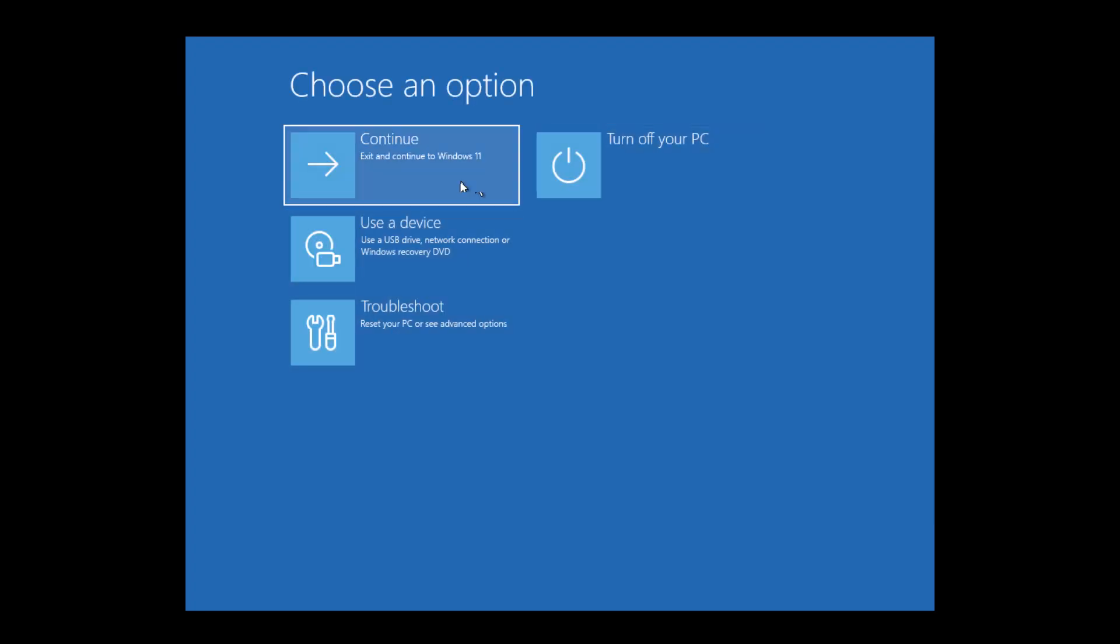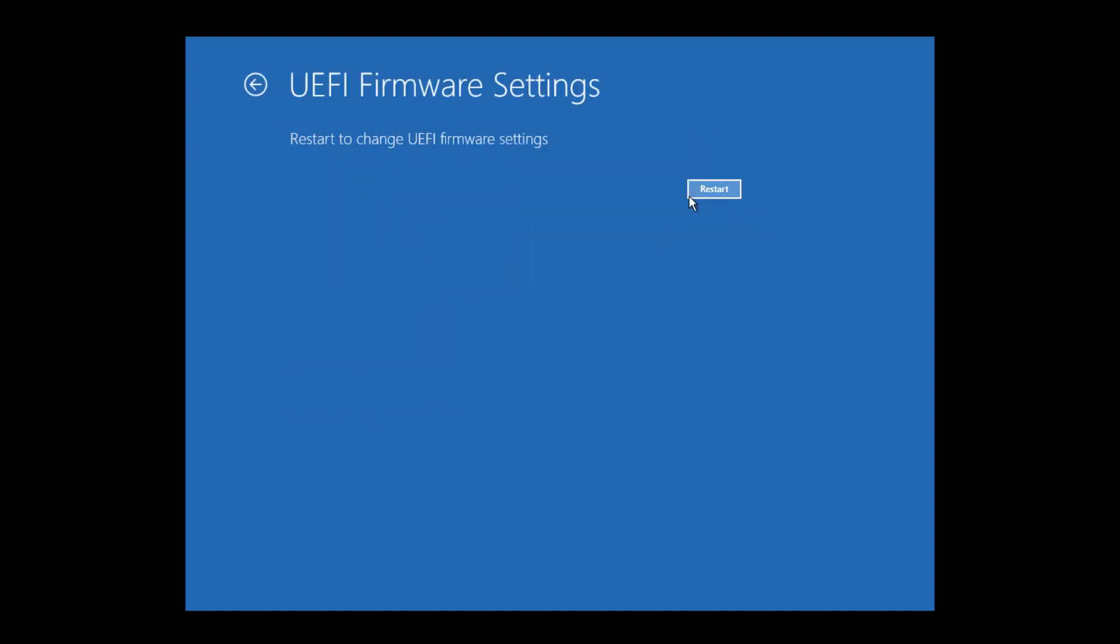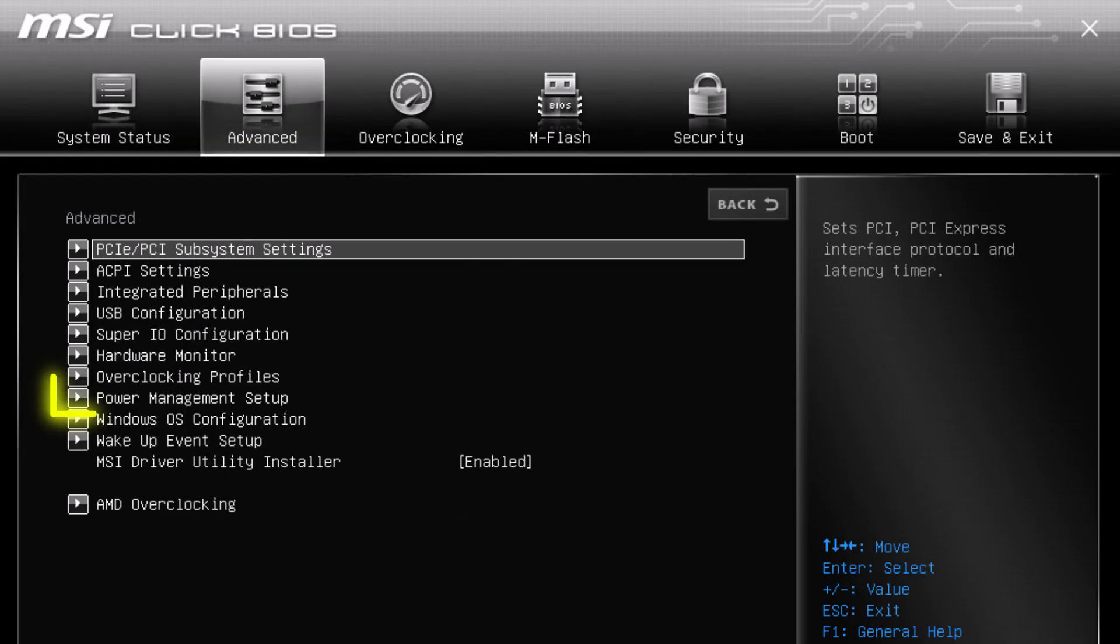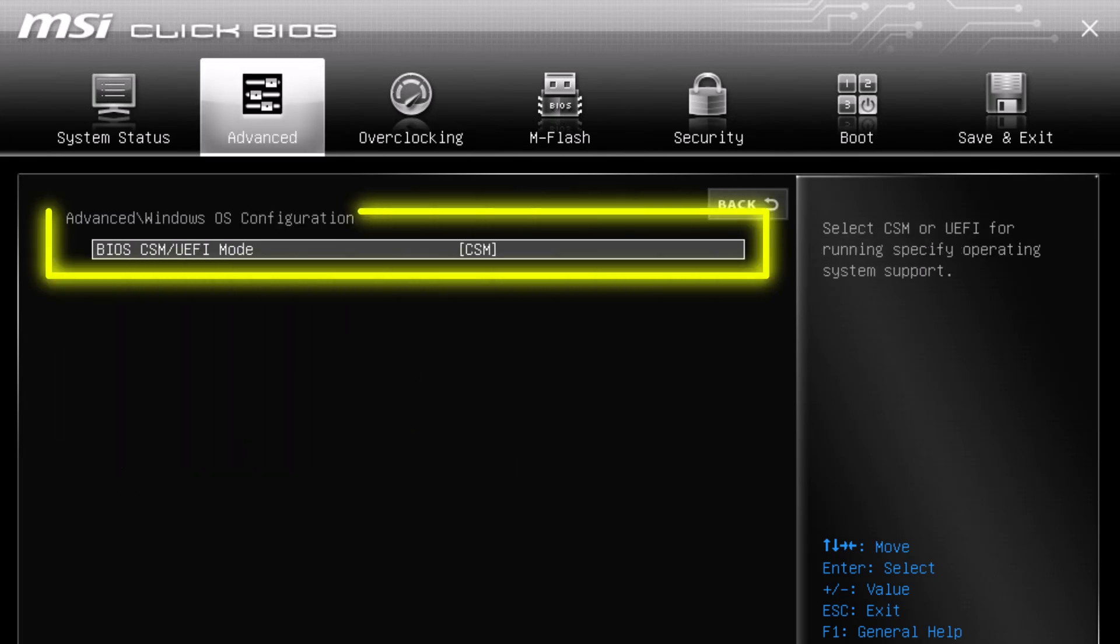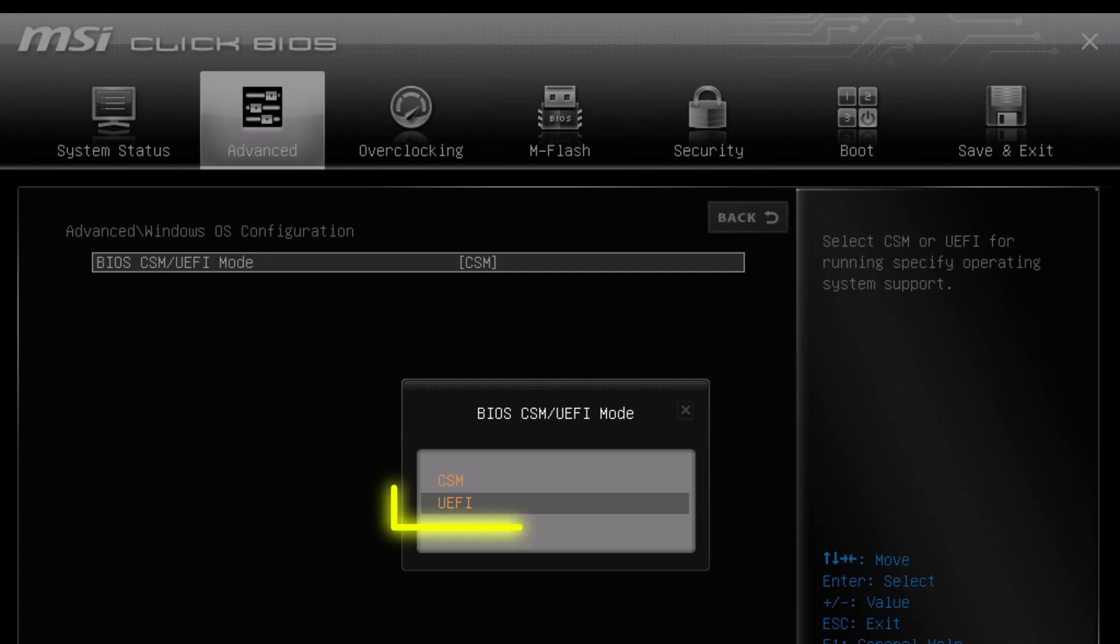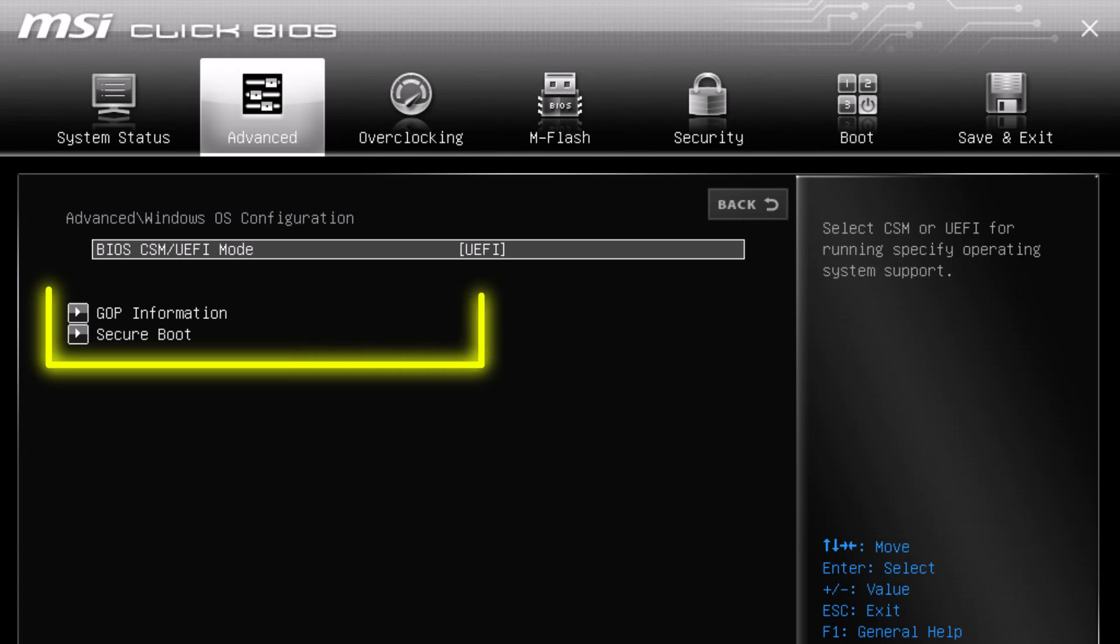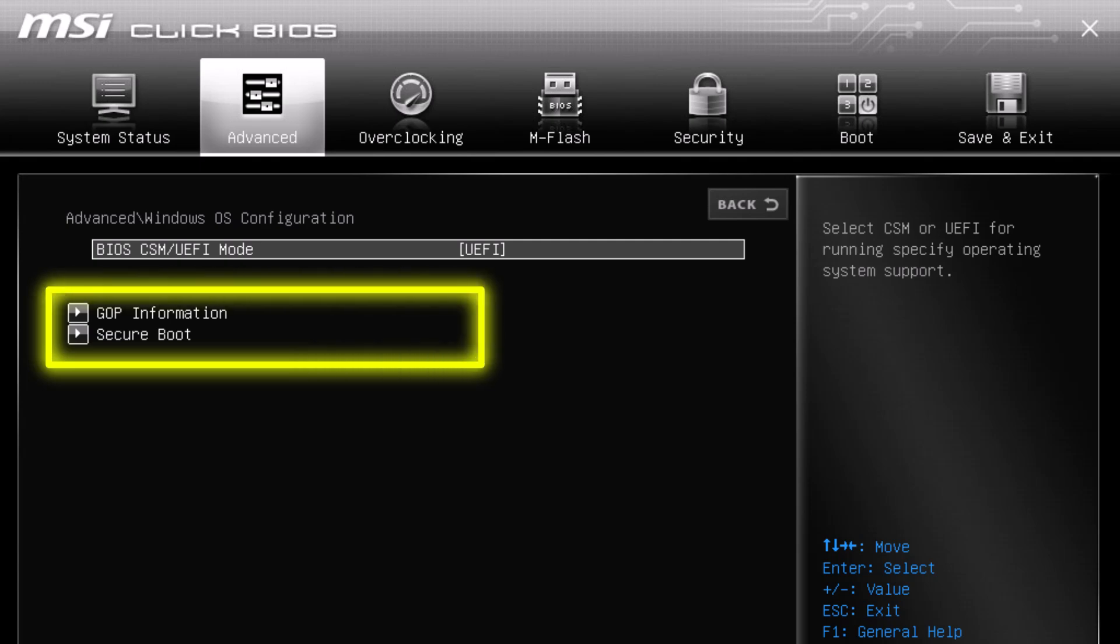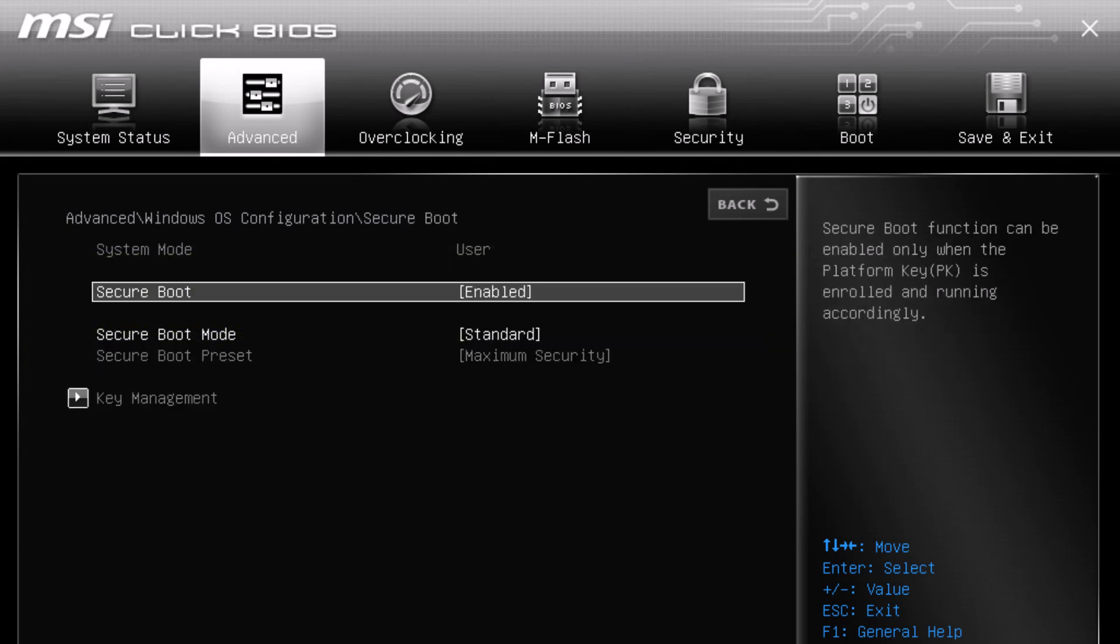After this step, you must reboot into BIOS, disable CSM or compatibility support module, and enable UEFI mode. Also, look for the secure boot setting and enable it manually if it's available, because secure boot is tied to the UEFI firmware. Your motherboard must support it.